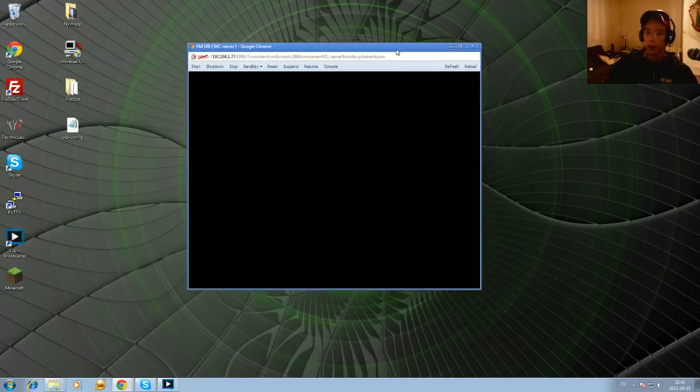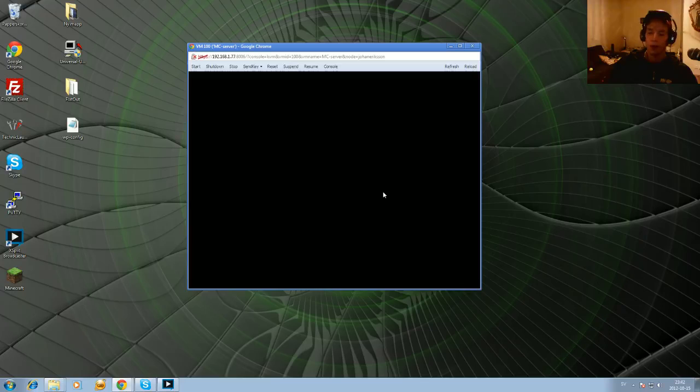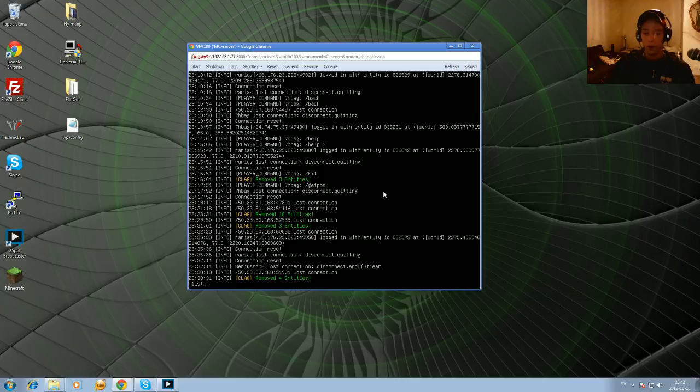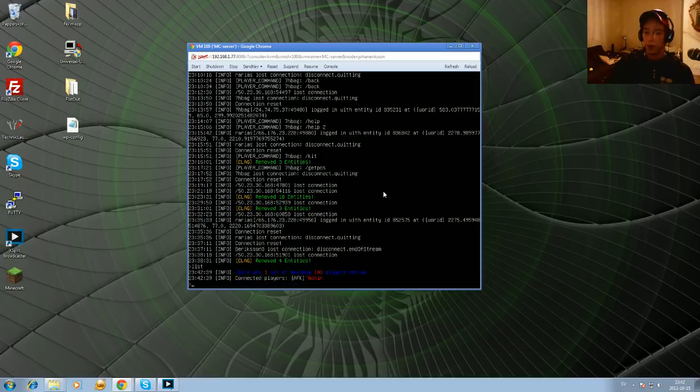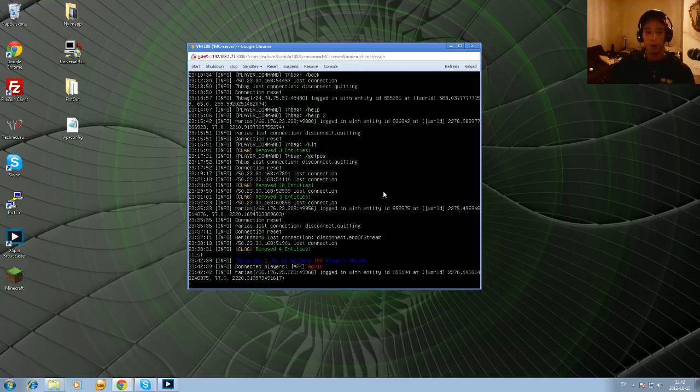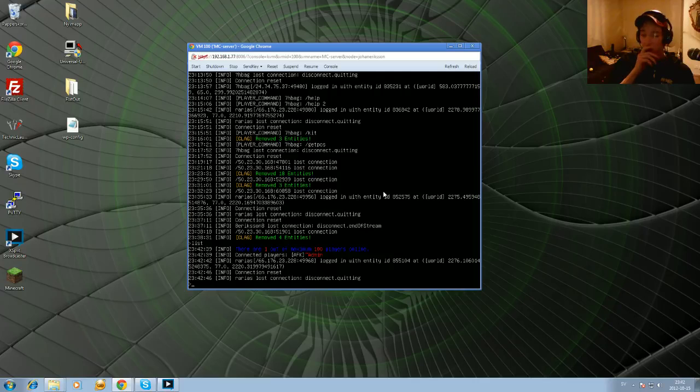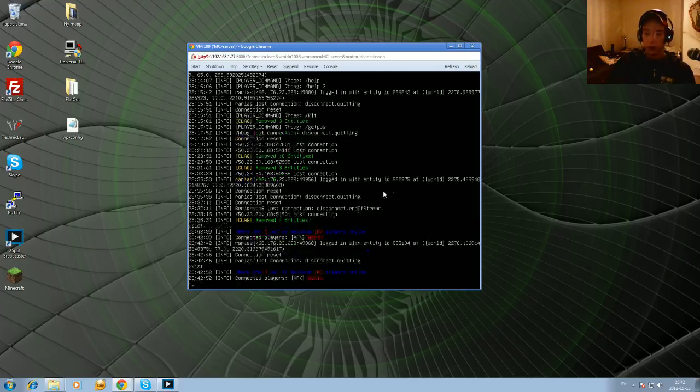Now, in this virtual machine I have Ubuntu server 2000 and... No, that's wrong. Ubuntu 12.04 and as you can see it's running a Bukkit server. And now I don't have... Yes, I got a point.